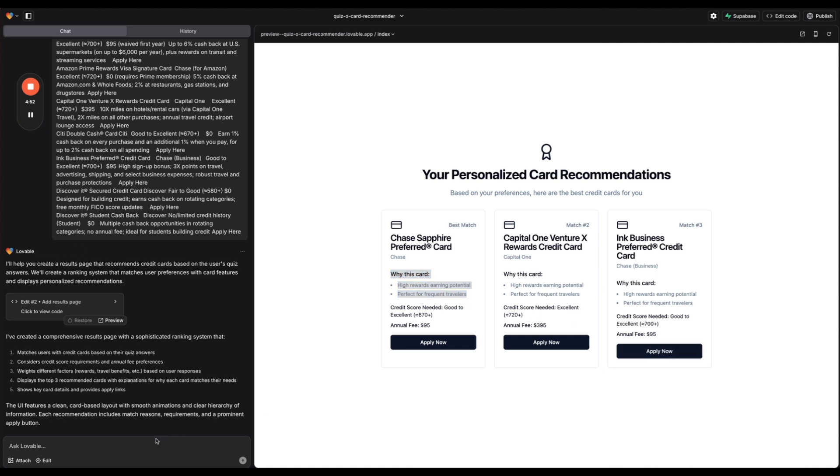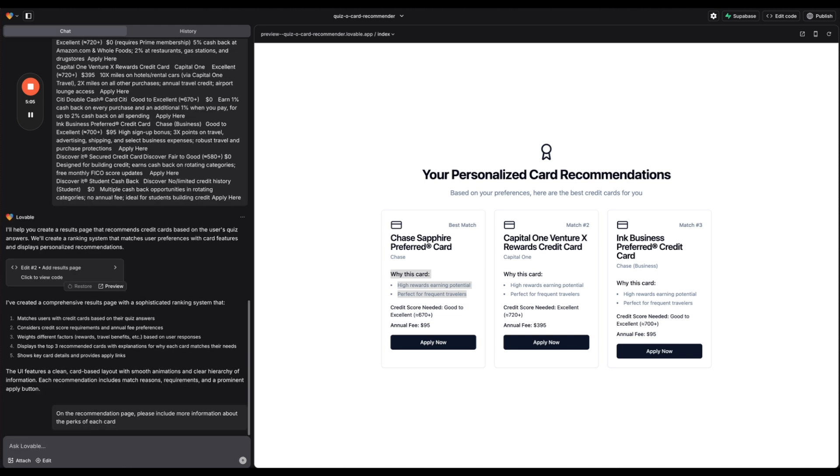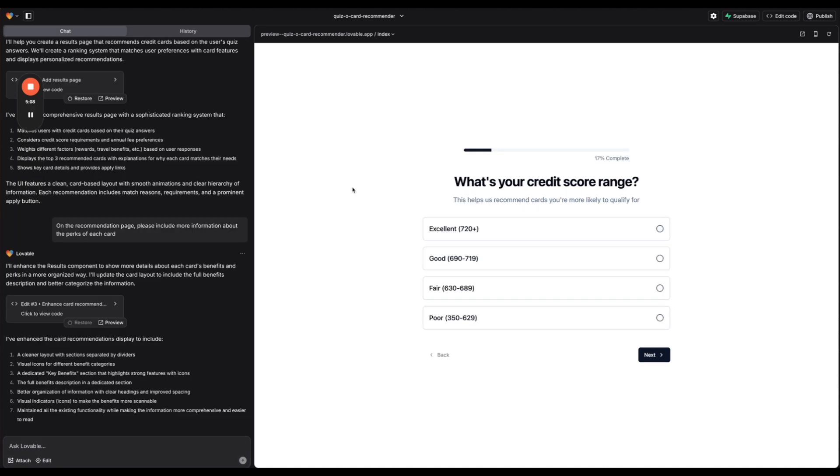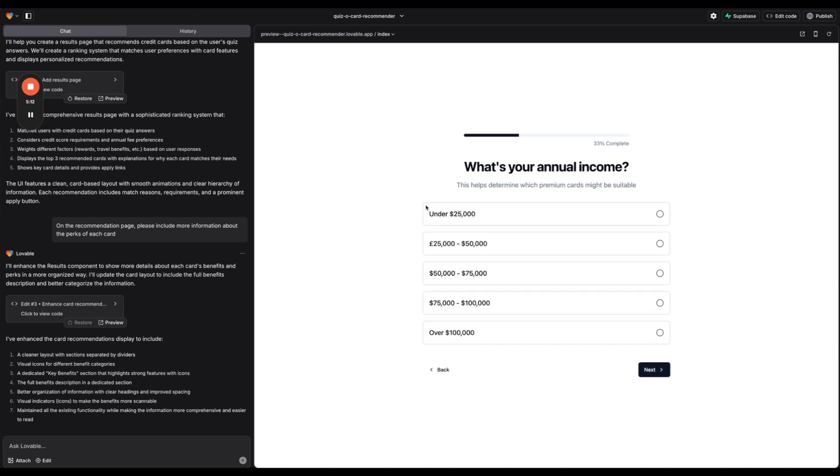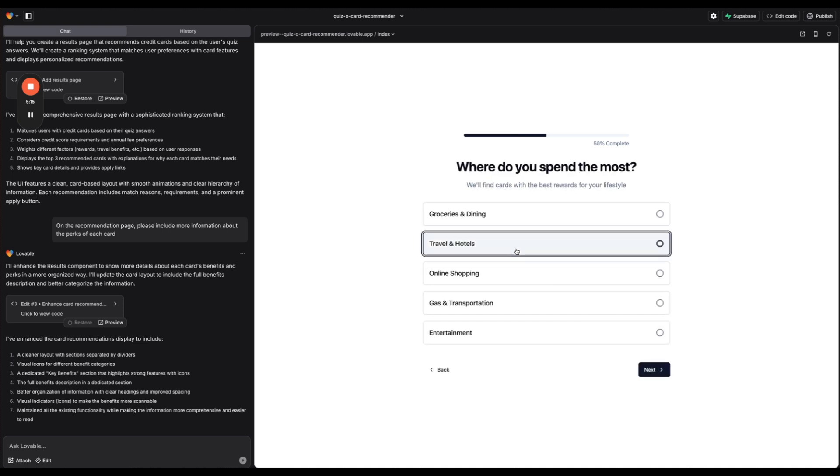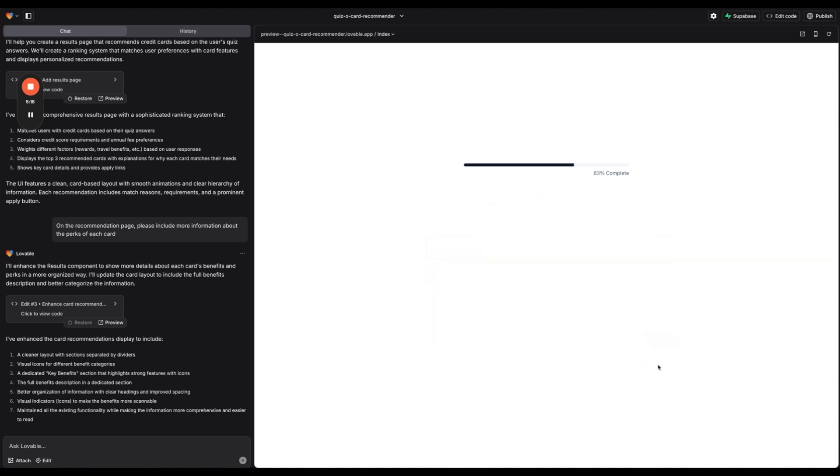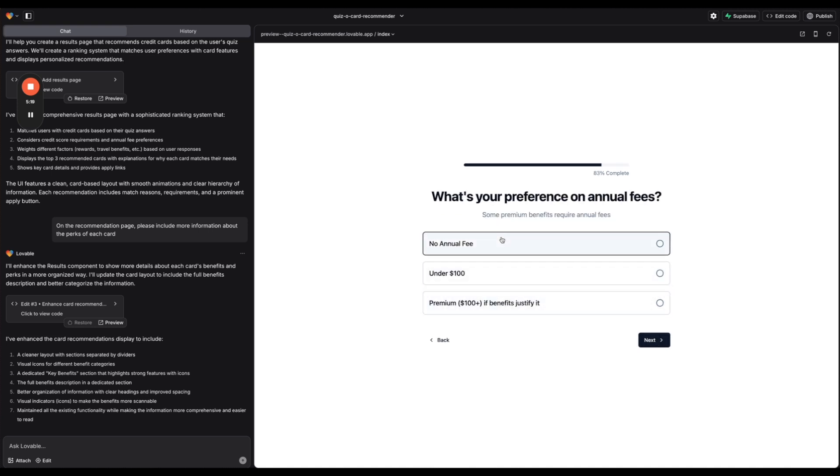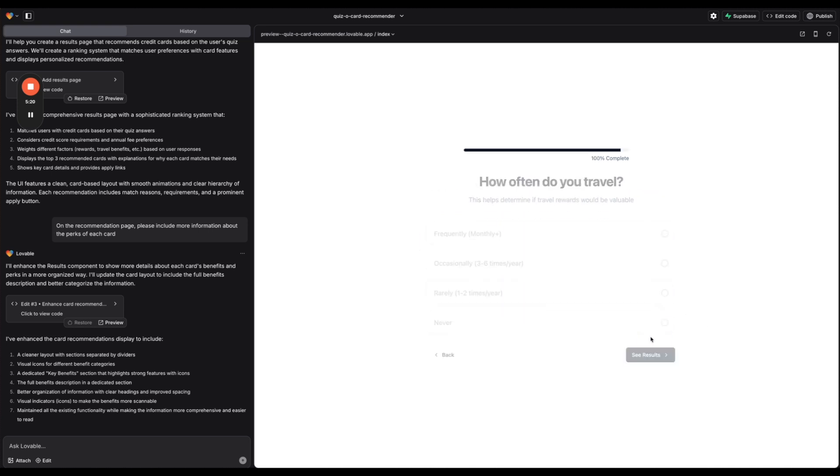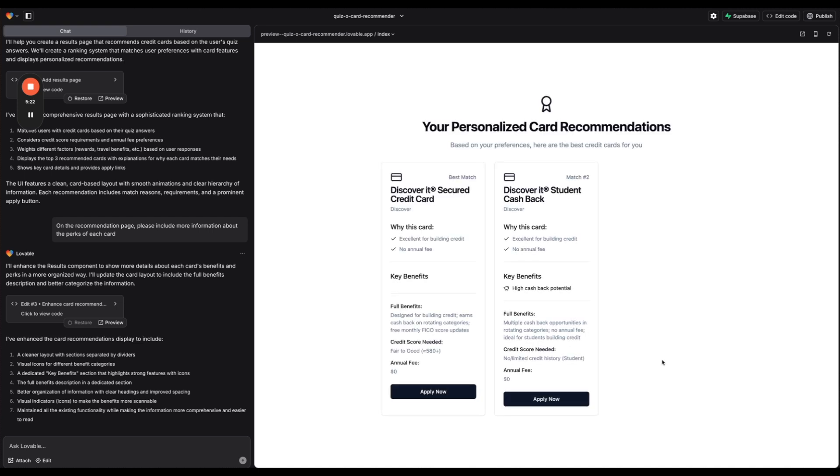So all of these have annual fees but they also have higher perks. So this actually did work which is pretty cool. I do wish that it had more information about why this card and more about the perks. So I'm going to say on the recommendation page please include more information about the perks of each card. Okay. All right. So it says it has better recommendations. So let's just fill this out really quickly. Let's say no annual fee. Never.